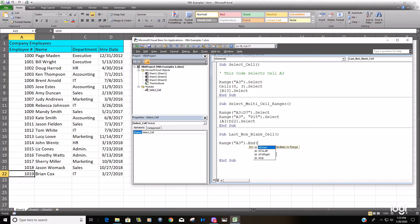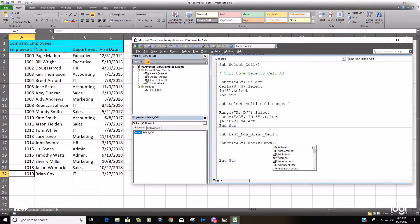In this case we want to go down, so we're going to select that first one. You can hit tab to select it. Close our parentheses and then we want to use the select method.